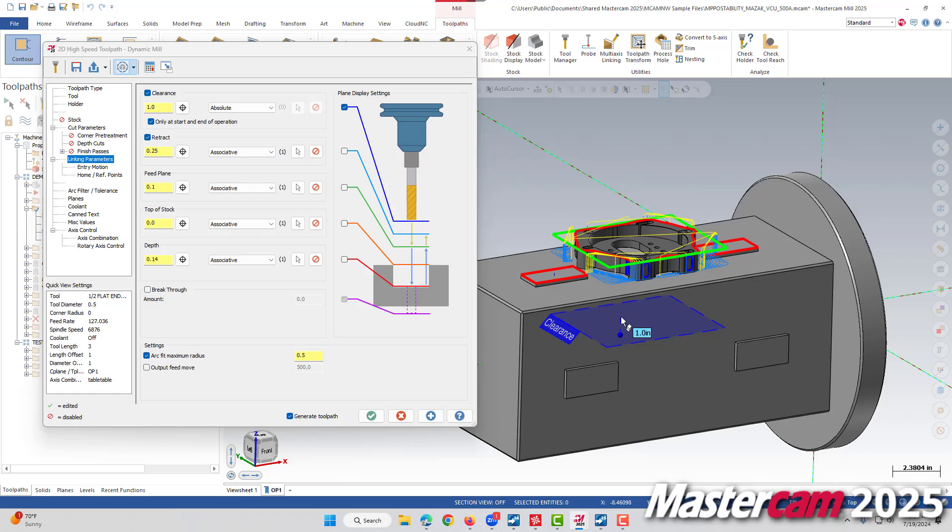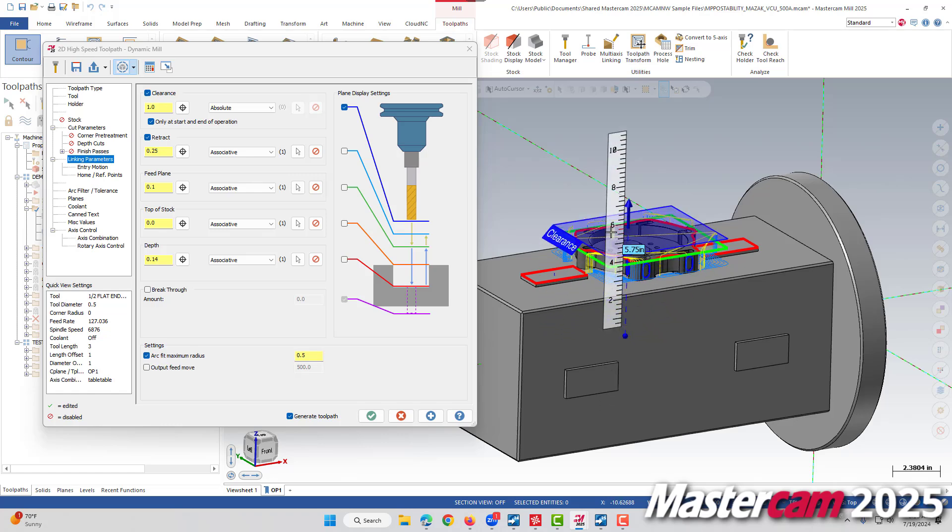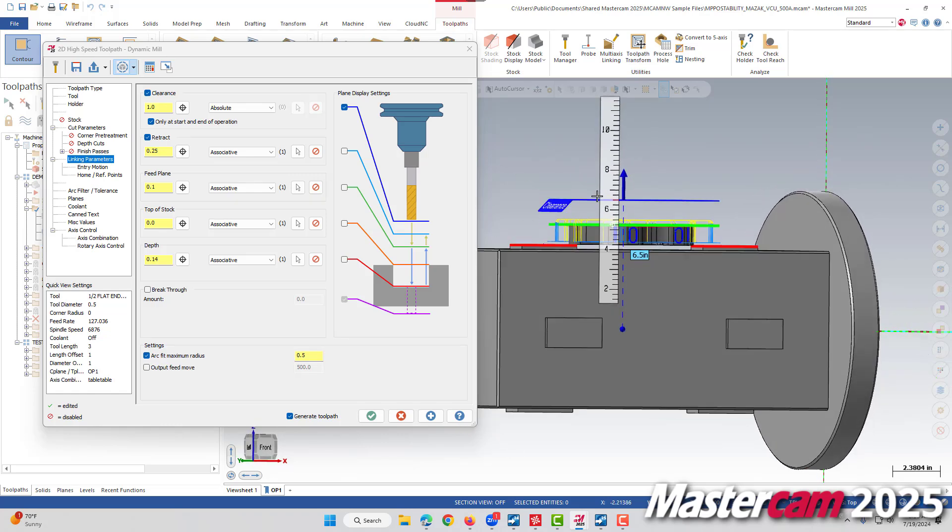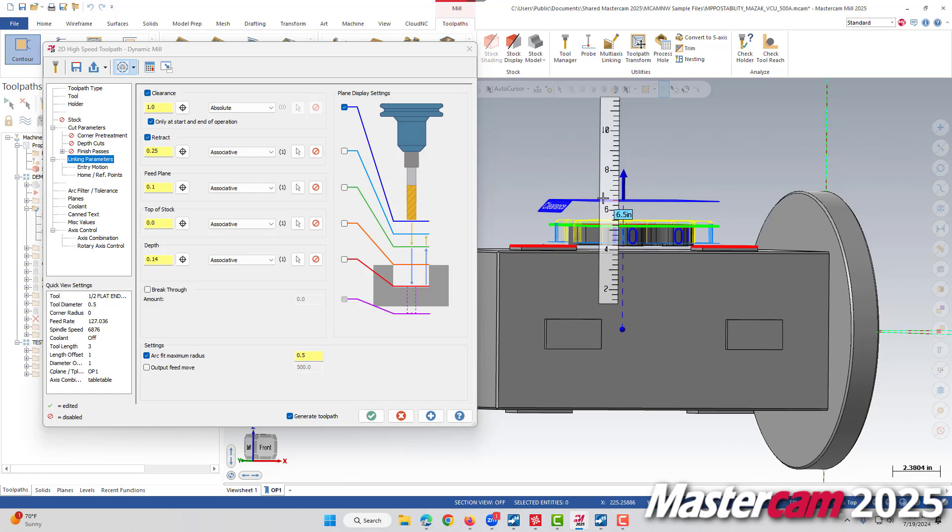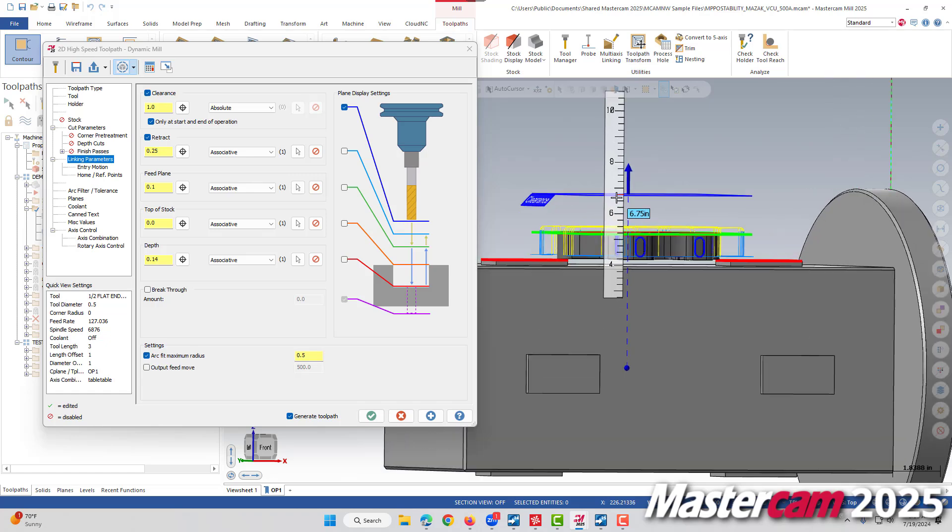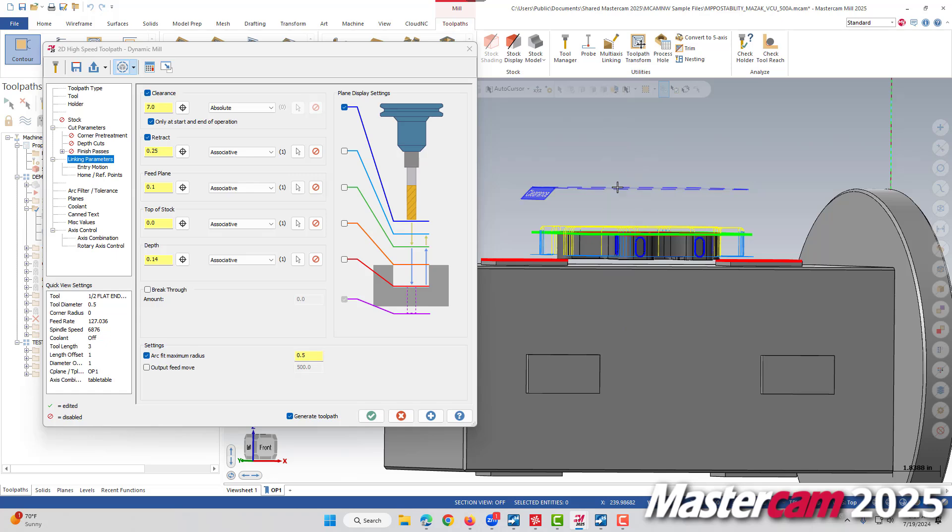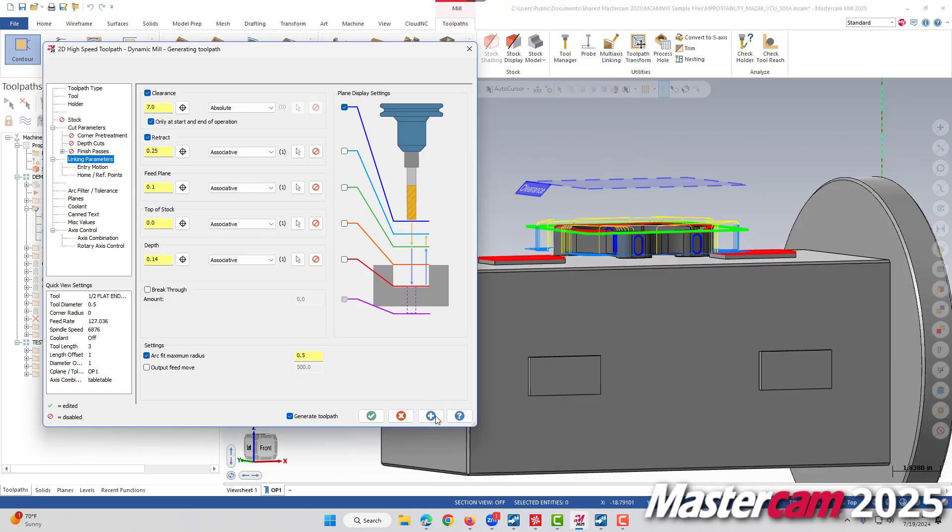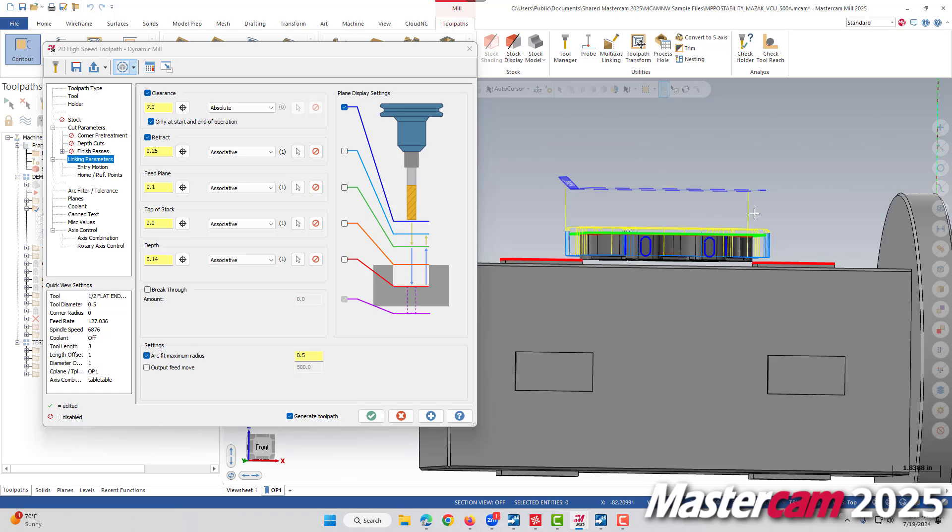I'm going to go ahead and click on this clearance plane. I'm going to drag it above my part and I'm going to use the visual or the ruler snapping here to just snap it to seven inches above our tool plane. If we regenerate our toolpath, we now see that we have these appropriate clearance moves.